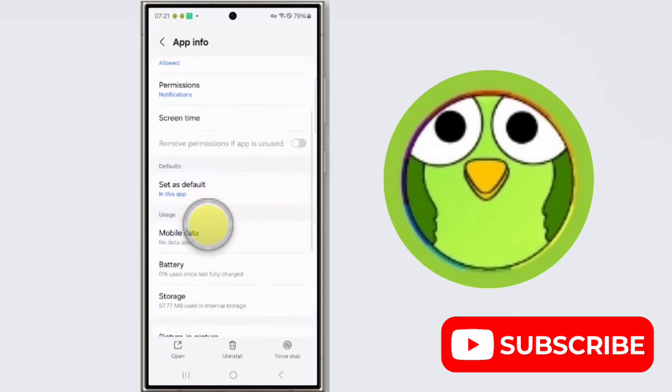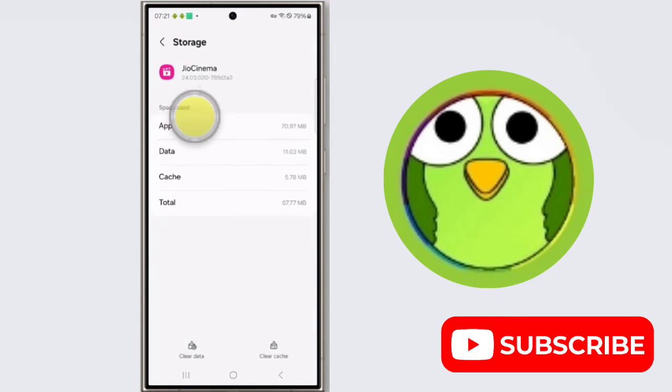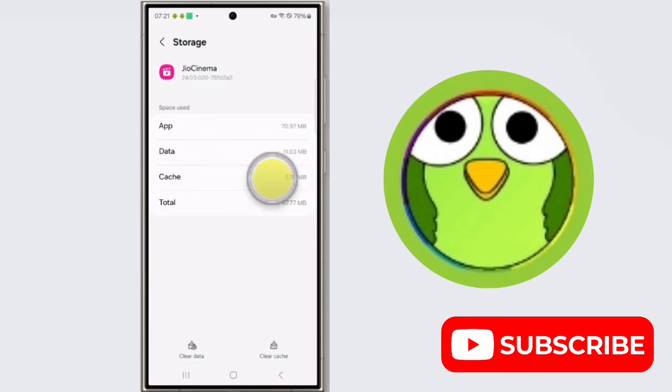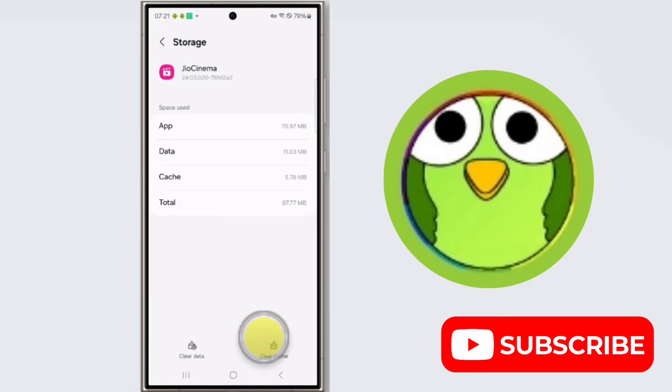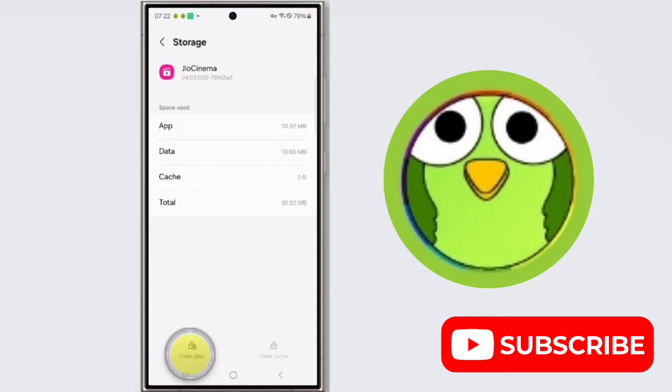Scroll down, tap on storage, now tap on cache. And here is clear cache and clear data. So clear cache and clear data.